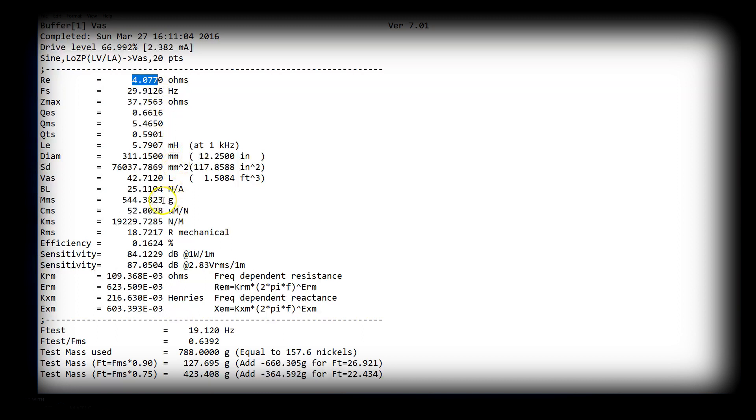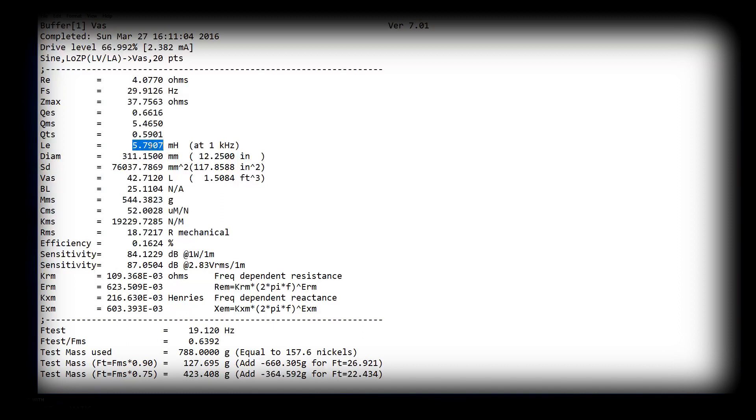But again, we're not looking at motor force alone because inductance could be very high. And I can think of examples where they thought more motor force, everybody wants more motor force, it's going to be louder. Inductance was very high. Sub didn't perform so well.